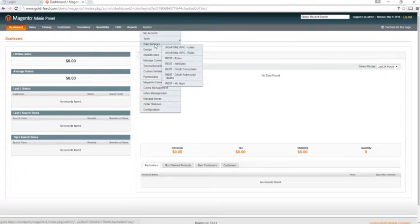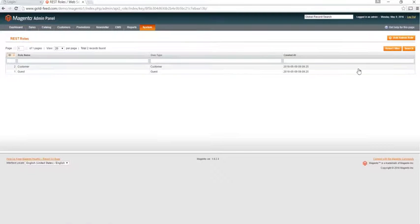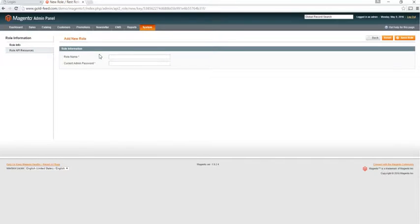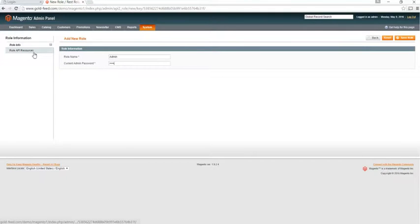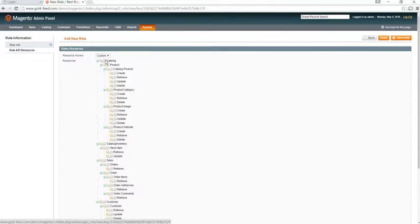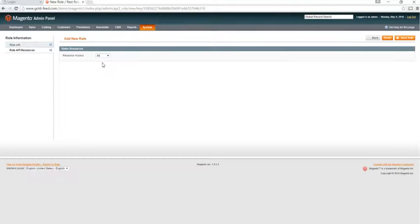Web services, REST roles, and we'll add an admin role. We'll call it admin, we'll enter our current password, click on role API resources, give it access of all, click save.